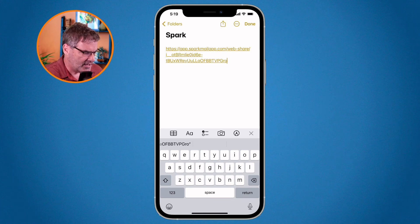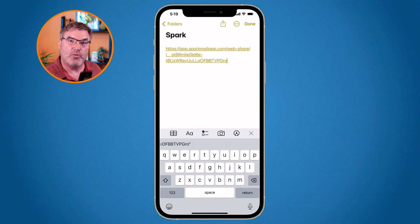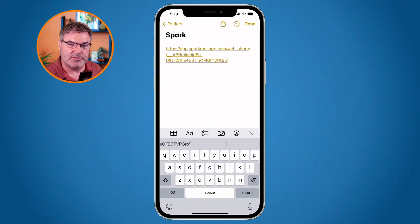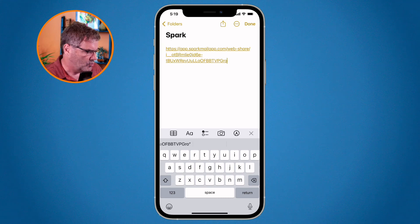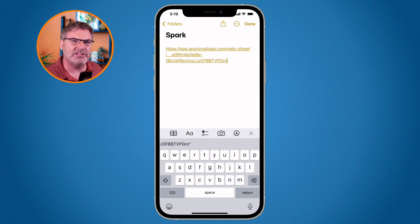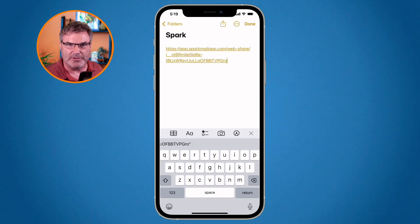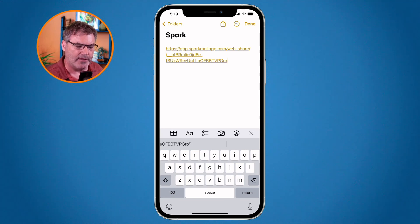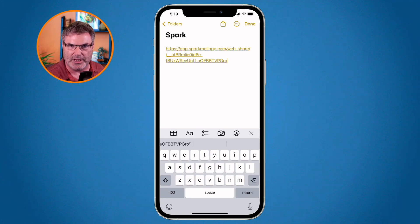So that's how you create links and why you may want to create links in Spark on the Mac, iPad, and iPhone. With these links what we're able to do is basically store an email in another application such as the notes app, and then anytime we open up that other application we can pull up that specific email.